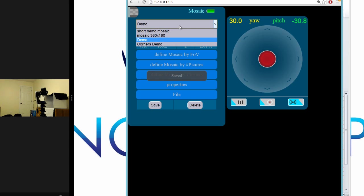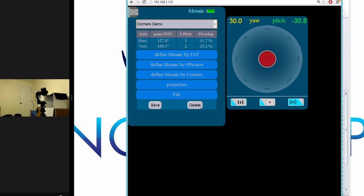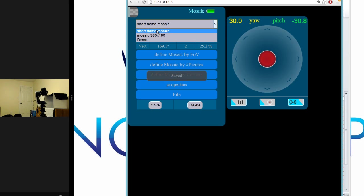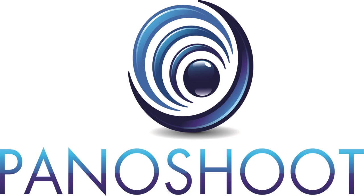Finally, we will look at how to delete mosaic profiles. First, we select the profile we wish to delete. Then we go to the File tab and click Delete. When the pop-up appears, select Yes and the mosaic will be deleted.